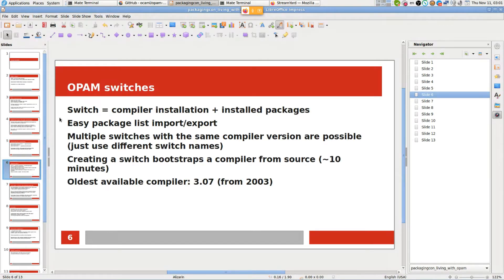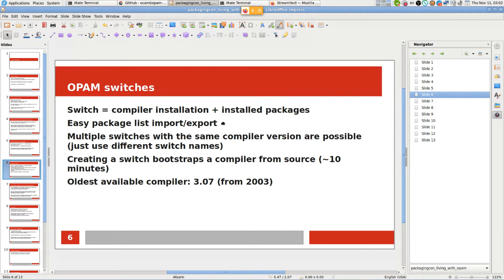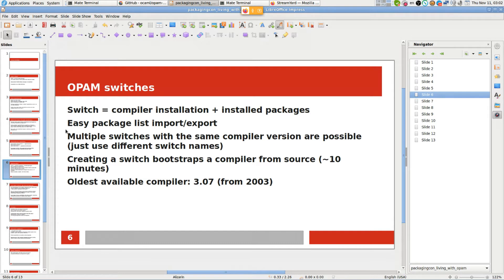Regarding switches, a switch includes a compiler and installed packages. One good thing that I really love is import and export. You can do OPAM import or OPAM export, and that loads or prints a list of all packages installed so you can easily clone a switch. You can also use multiple switches with the same compiler version if you like.